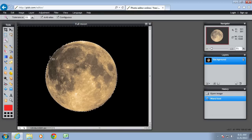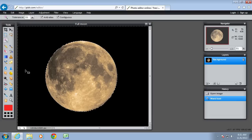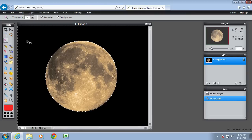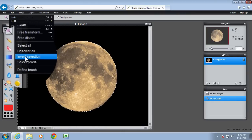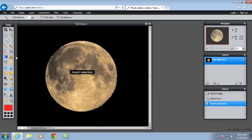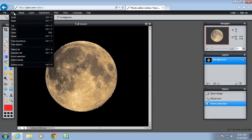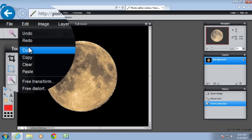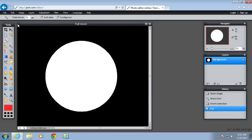Alright, so tolerance of 33 after a bit of experimentation. What I want to do is remove the background and leave the moon. I'm going to invert the selection. So now the moon is selected. And then edit that. Cut. So the moon has been taken out. And I'm going to create a new image with that moon image. So I'll close this one.